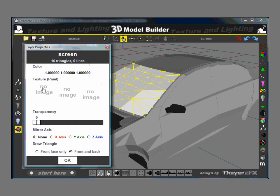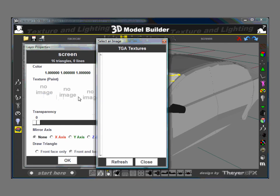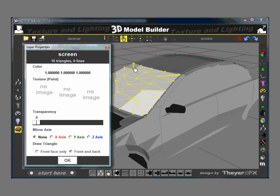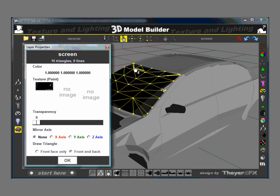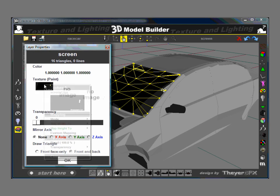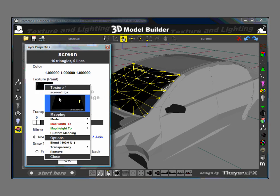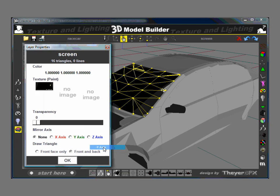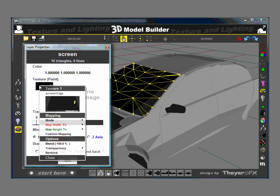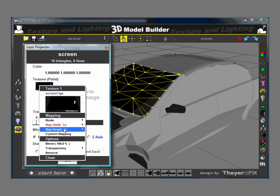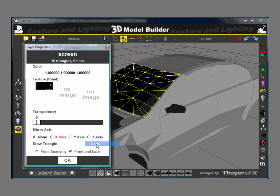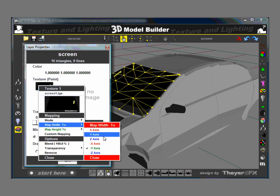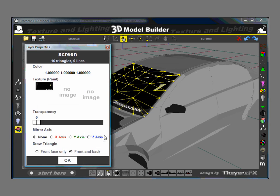The first thing we want to do is we want to add a texture to it. Screen 1. The orientation for this one is to map the width to the green. And I think it's going to be negative, if I remember correctly. And the height is Z. No, I didn't remember correctly. It's actually Y that way. OK.